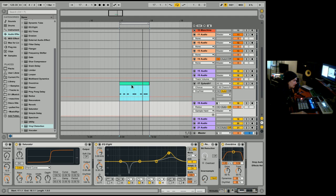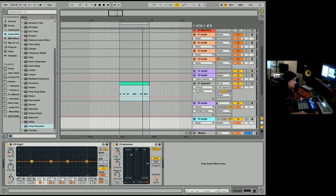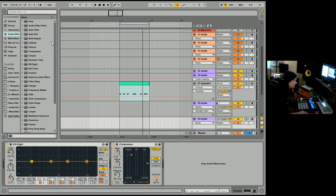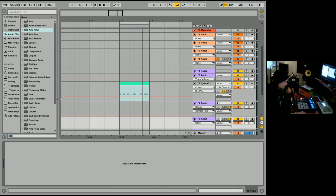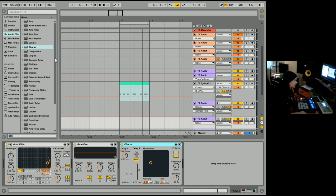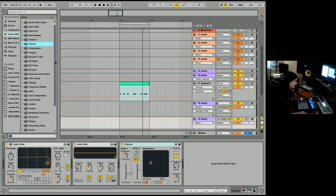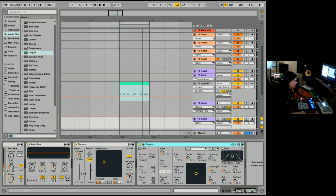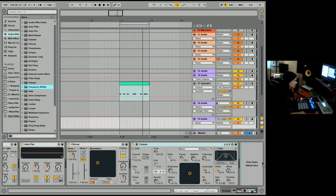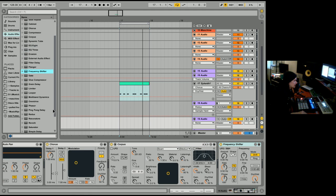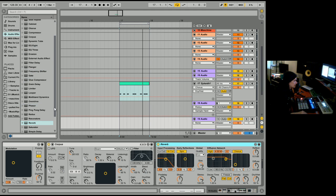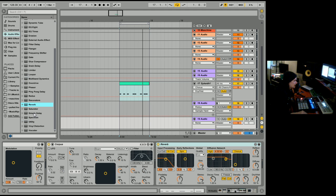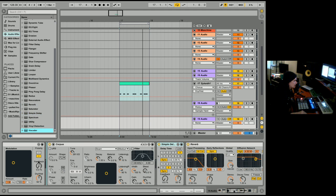So we have processing, color, and effects. Effects would be, you know, effects would be auto filter, auto pan, chorus. These aren't color, these are effects. Corpus would be an extreme effect. It changes the sound. Frequency shifter, grain delay. Phaser, reverb. Both delays, I'll just put one in here, and vocoder.